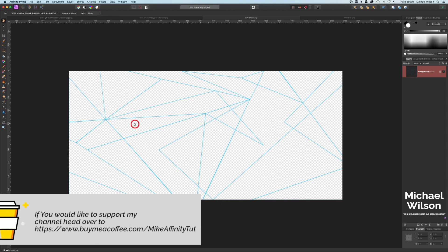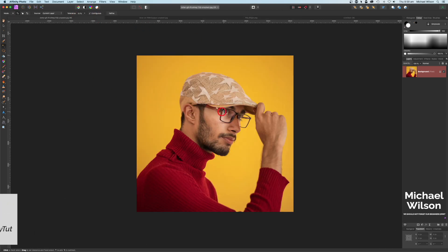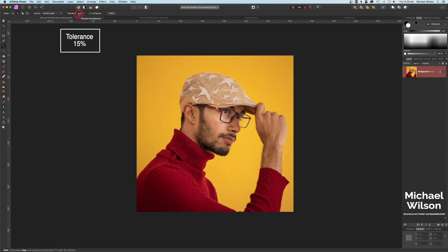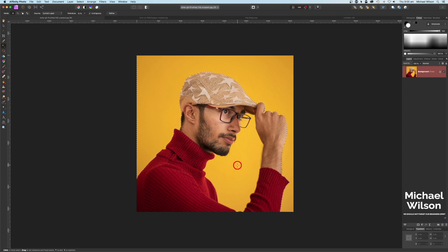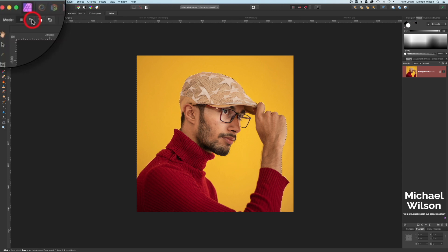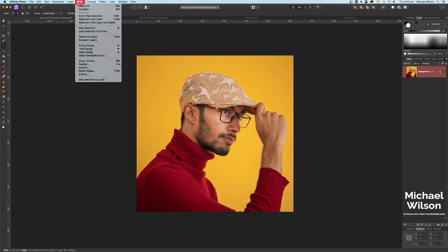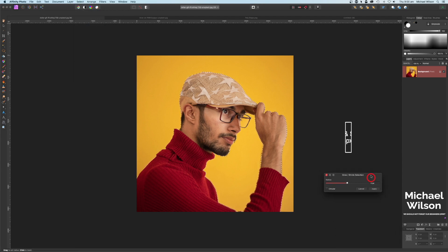Let's get started. I'm going to start with our man here, using the flood selection tool. I'll make sure the tolerance is on 15 and click on the background area. It hasn't added this area here, so I'll come up to mode, click on 'Add', and click here as well to complete the background selection.